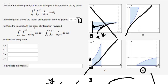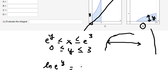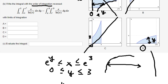Question number two asks us to change the order of integration from dx dy into dy dx. To find the new bounds for y, we take the natural log of both sides of x = e^y, which gives us y = ln(x). So y is greater than or equal to 0 and less than or equal to ln(x).